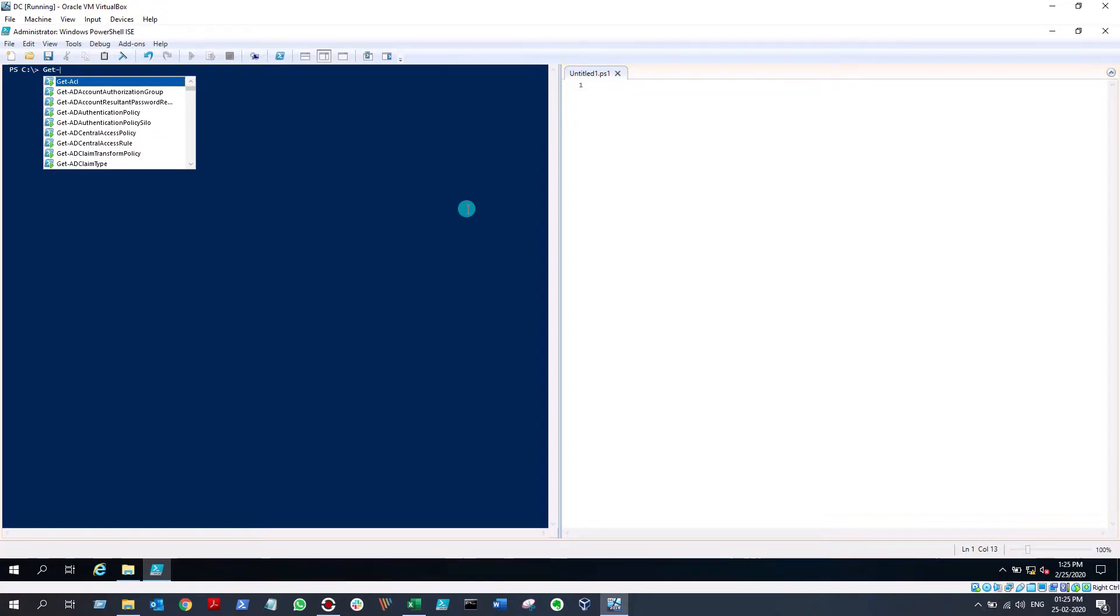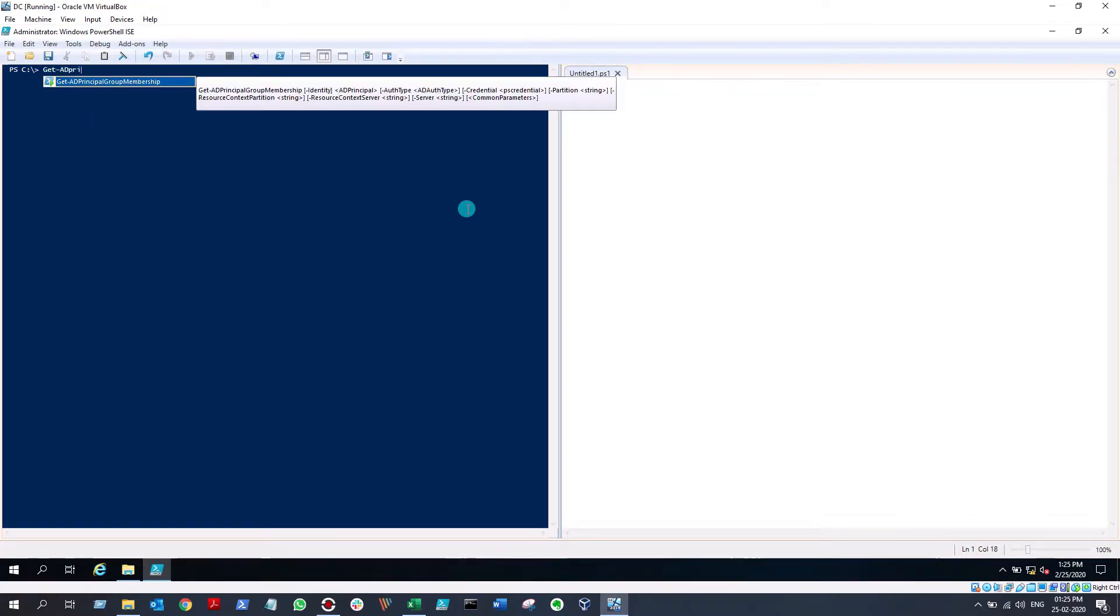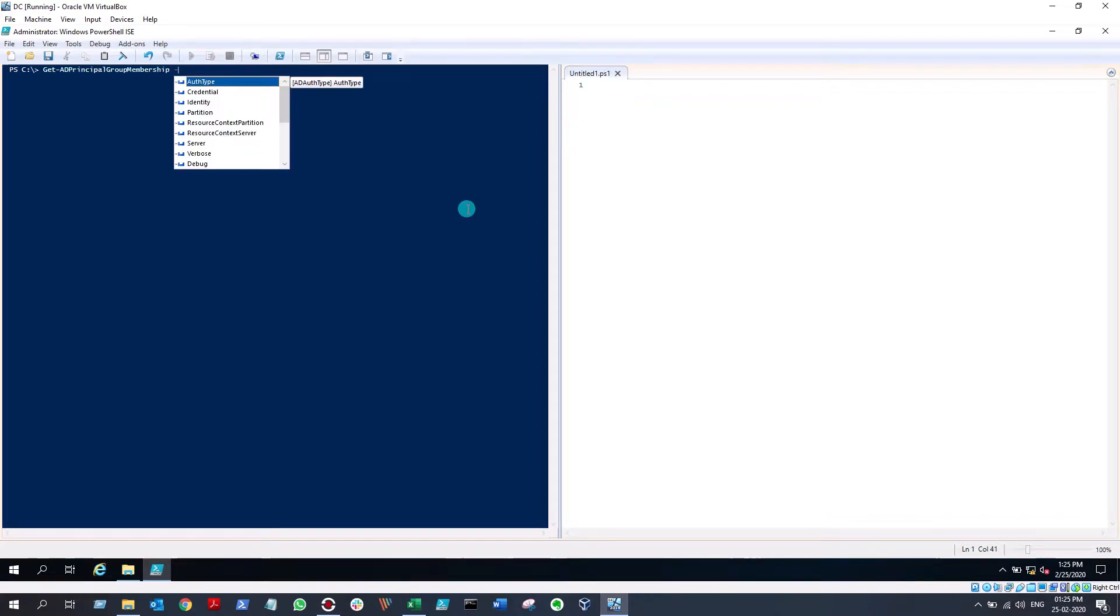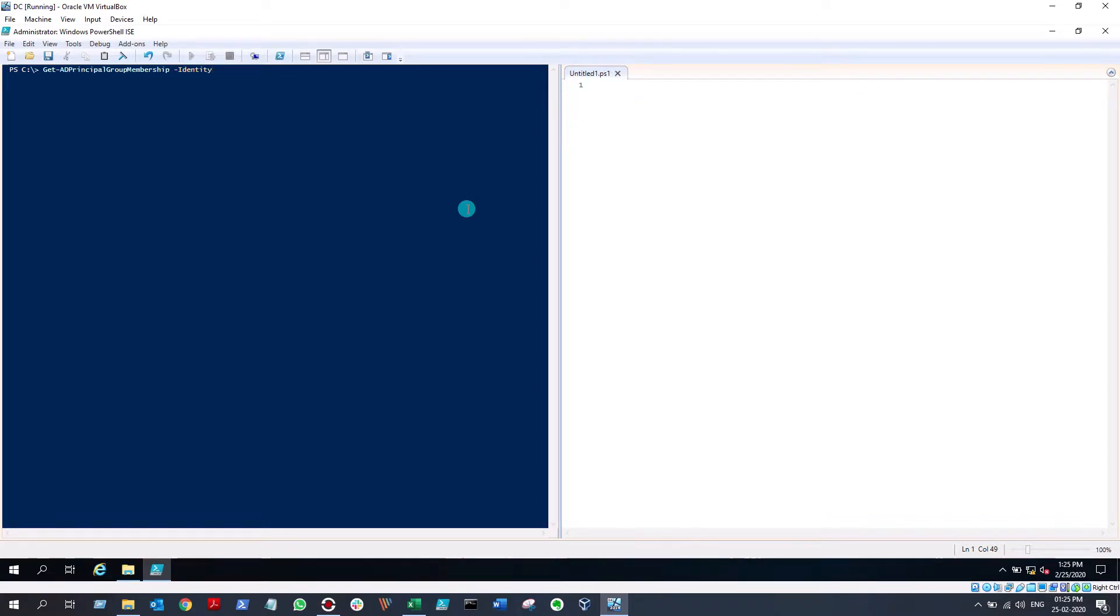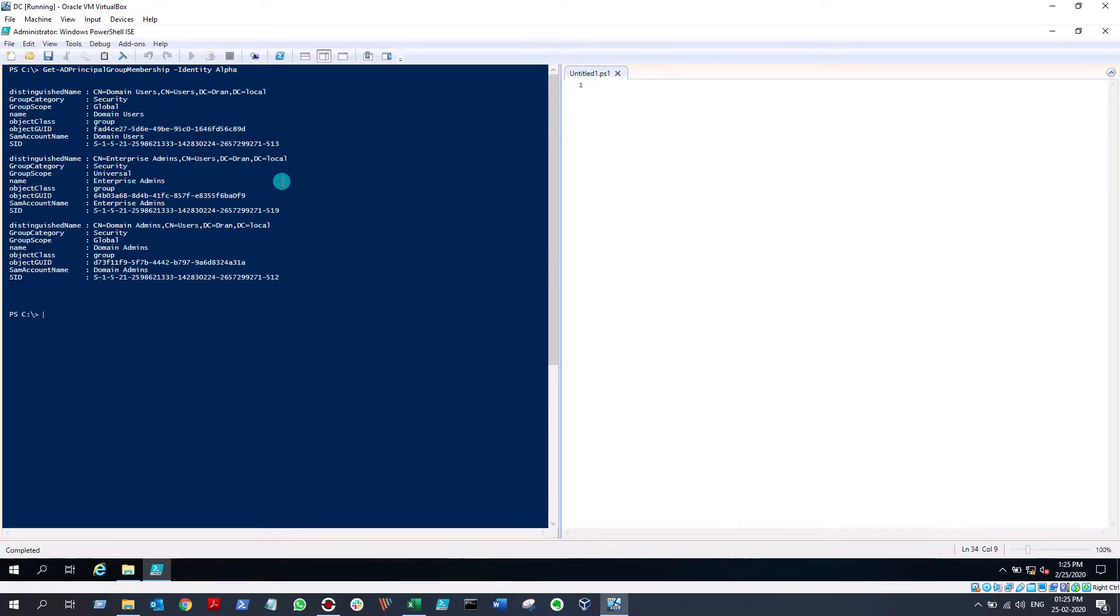Get-ADPrincipalGroupMembership, and you can type -Identity which will use your username. You can have identity or you cannot have identity, either way it's going to work. The user I want to find the security groups from is Alpha. I hit enter and that will give me the default results of the command Get-ADPrincipalGroupMembership.